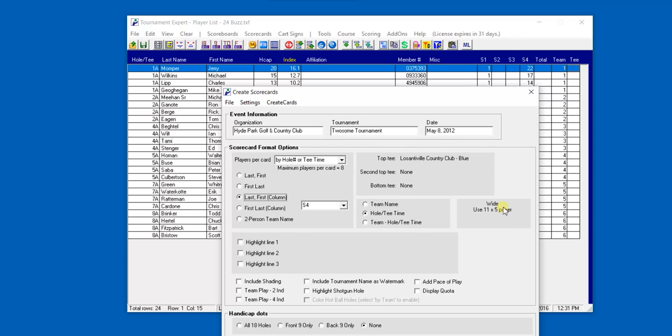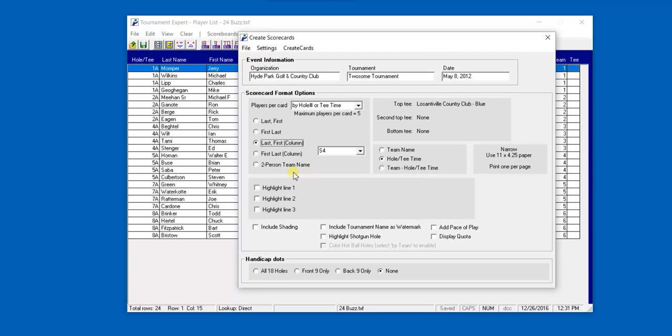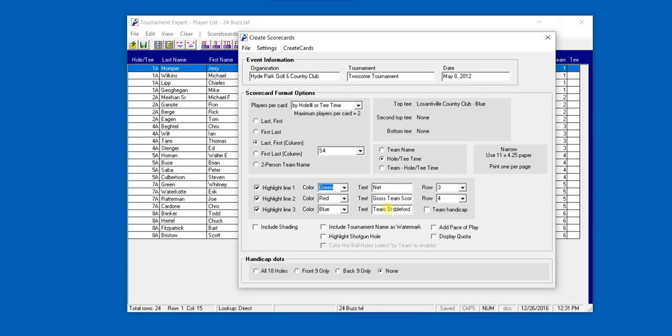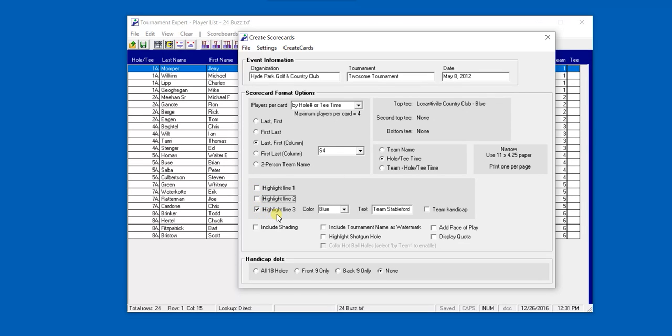We can create the scorecard that's either a wide card, which is 11 by 5, or a narrow card, which is 11 by 4.25, and we can choose 1 or 2 by simply clicking on the word 1 or 2 on the scorecard. We have the option of displaying three different lines of highlights on the scorecard by check marking those. We can select our own colors for each line and our own text for each line. In the highlight line 1 and 2, you can just put that on any line on the scorecard that you like, 1, 2, 3, or 4. Or highlight line 3 always defaults to the bottom line on the scorecard.